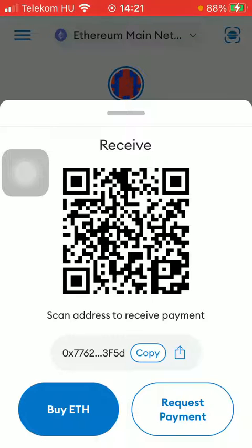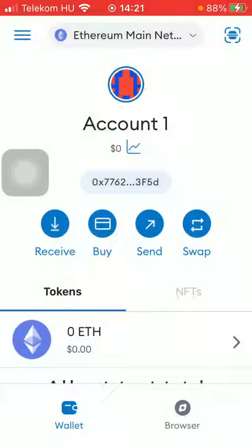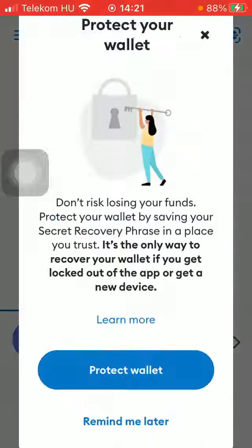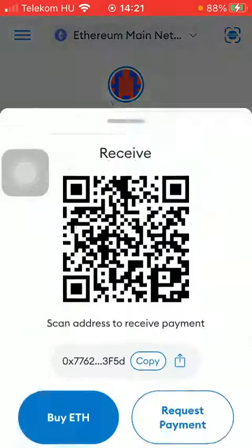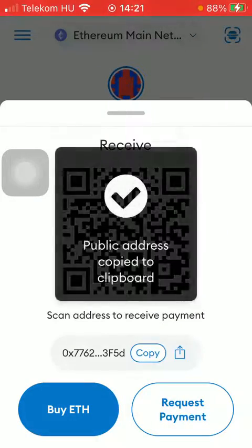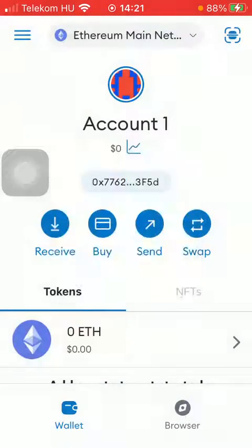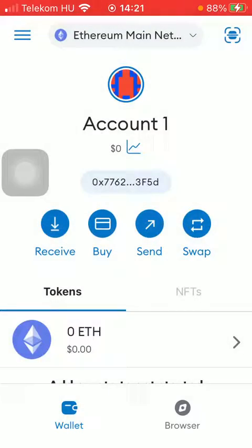As you can see, as you tap on it you can check out the public address, and you can also copy it to clipboard by clicking on the copy button so that your address can be pasted. So that's pretty much it for this video guys, see you in the next one, bye bye.